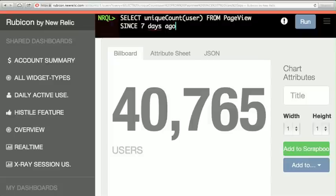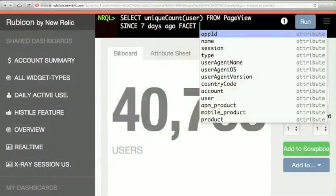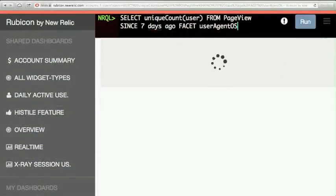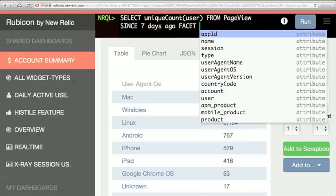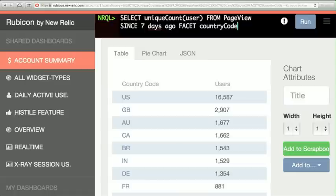My next question is: how do those users break out? I'm just going to put a facet on them. Notice that we have autocomplete to make all this a lot easier. I'll facet on operating system — the user agent OS. That's how our users break out by operating system. I'll also facet on country code — how many people are using our app by country? There's our breakout by country, and we automatically visualize it for you.